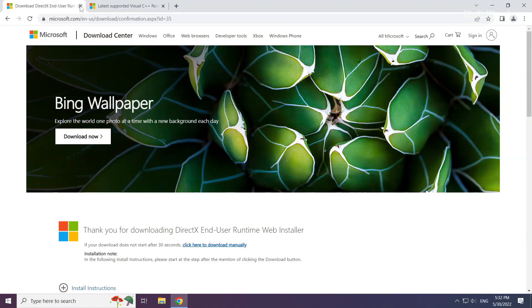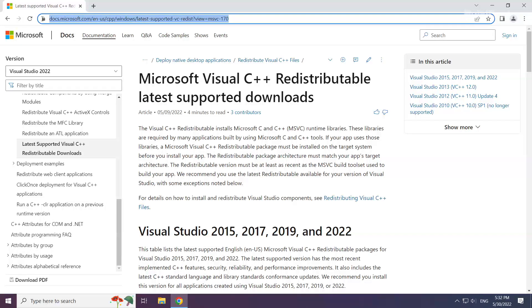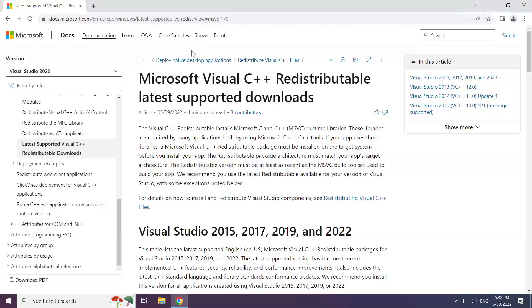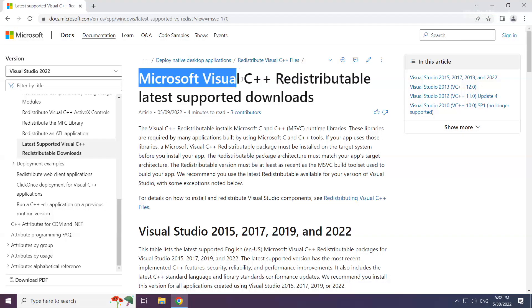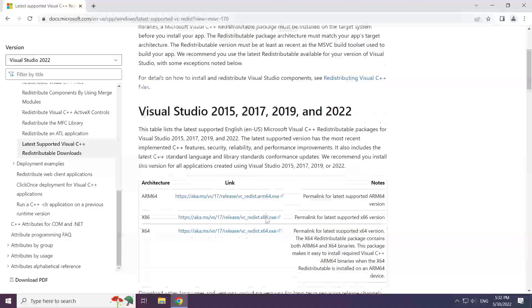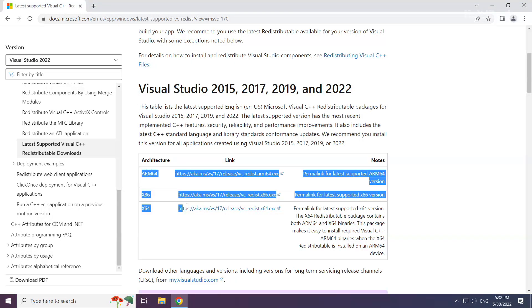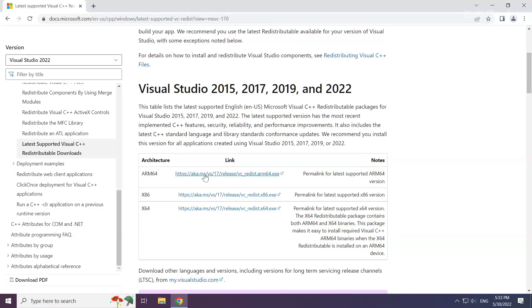Close DirectX website. Go to the website link in the description. Download the 3 files.